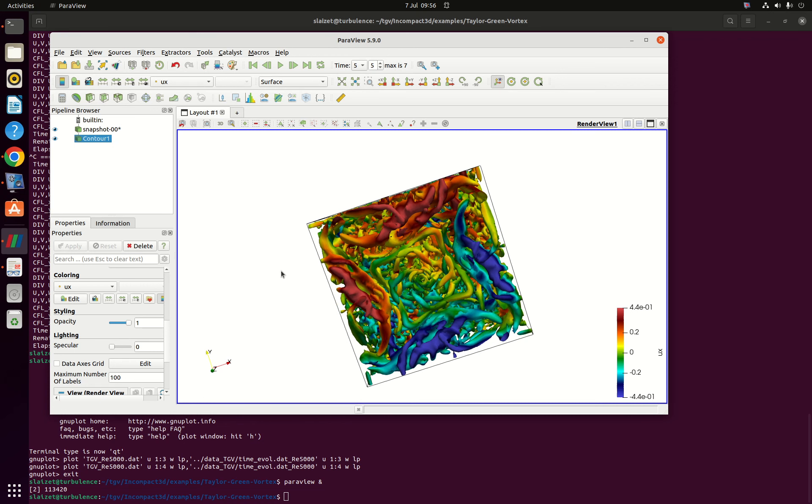So if you want to play around with our implicit large eddy simulation approach I suggest you use this input file. You can even try at Reynolds 10,000, Reynolds 20,000 by taking the values that are provided in the journal of computational physics.